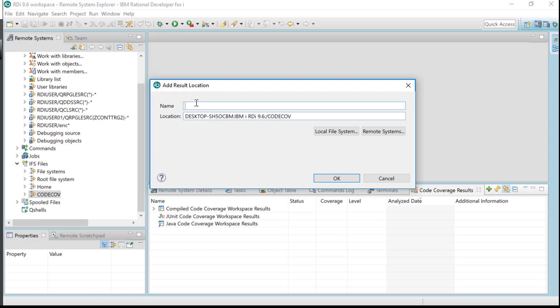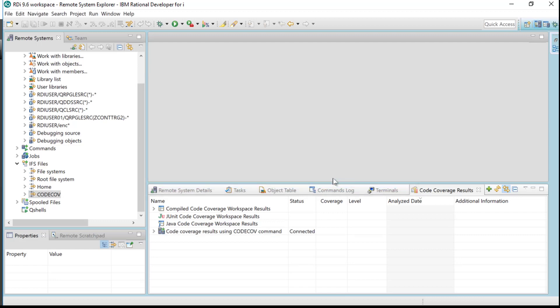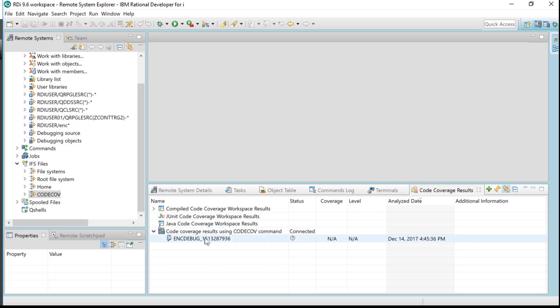I'm going to give it a name. I'll type in 'code coverage results using code cub command' and I'll say okay like that. Here it is over here. Now when I expand upon that, just like that, there again is the CC zip file.